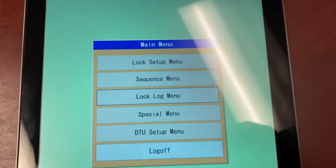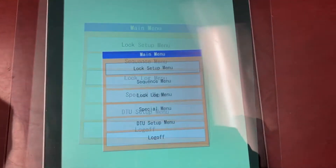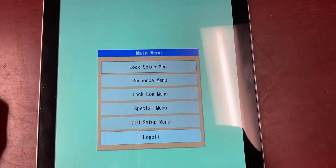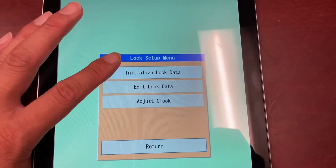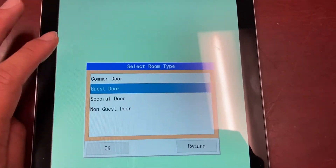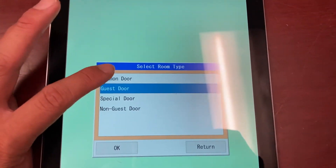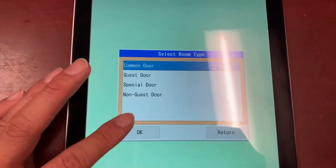You're at the main menu. To program a common door, go to lock setup menu, initialize lock data, select common door, and press OK.